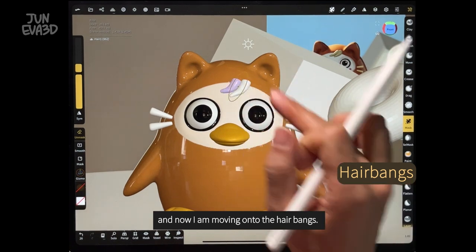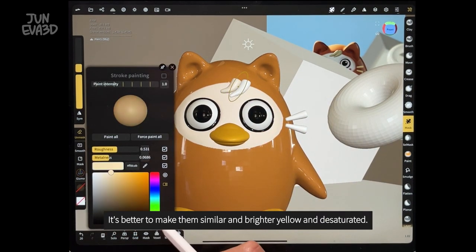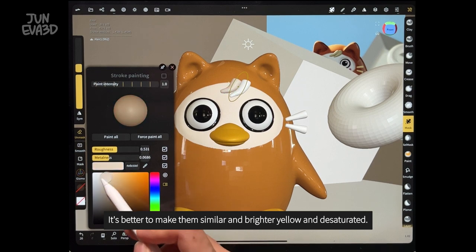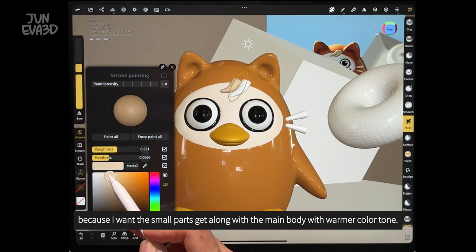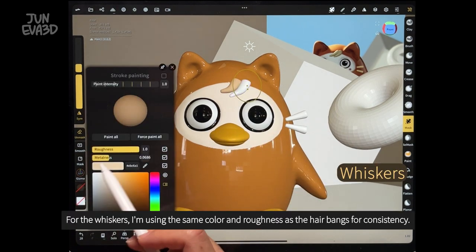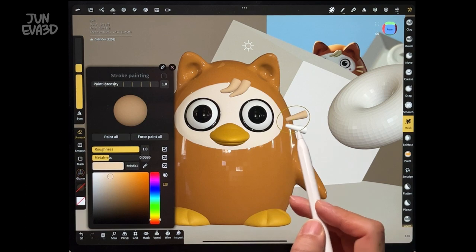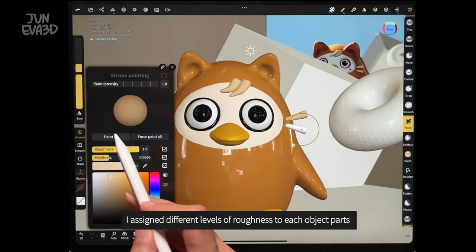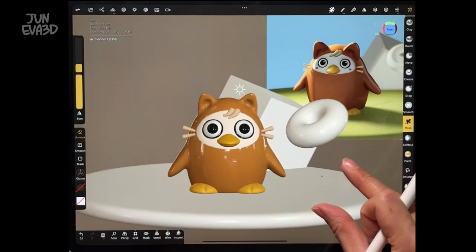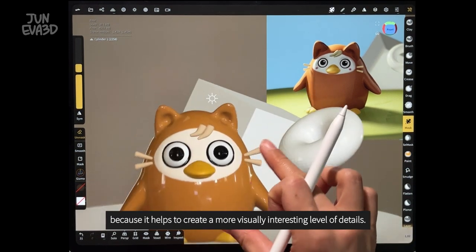And now I'm moving on to the hair bangs. It is better to make them similar in brighter yellow, a bit lighter and desaturated, because I want each part to go along with the body with a warmer color tone. I'm adding full roughness on these hair bangs. For whiskers, I'm using the same color and roughness as the hair bangs for consistency. I assign different levels of roughness to each body part to help create a more visually interesting level of detail.